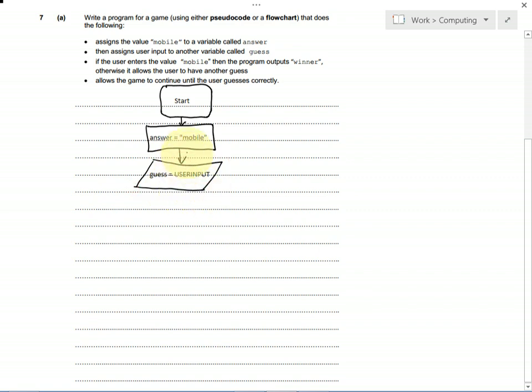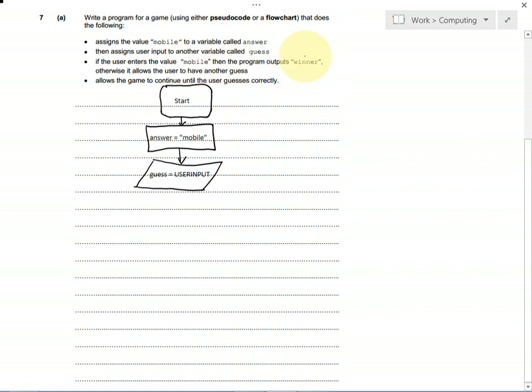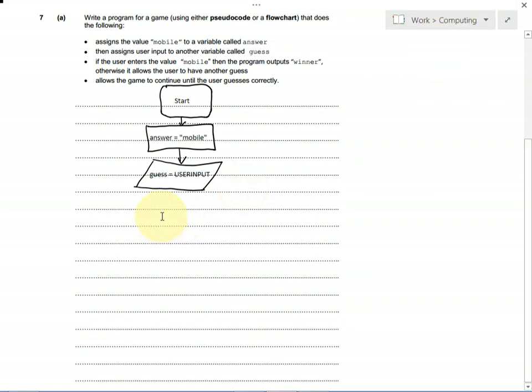Remember, you must draw your arrows if you want to get marks for the flowchart. They must point in the right direction. Then, we've got a decision: does the user type in mobile? If they do, it says winner. If not, we loop around and get them to ask again. So we need a decision, and we're testing to see if the user has typed in mobile.